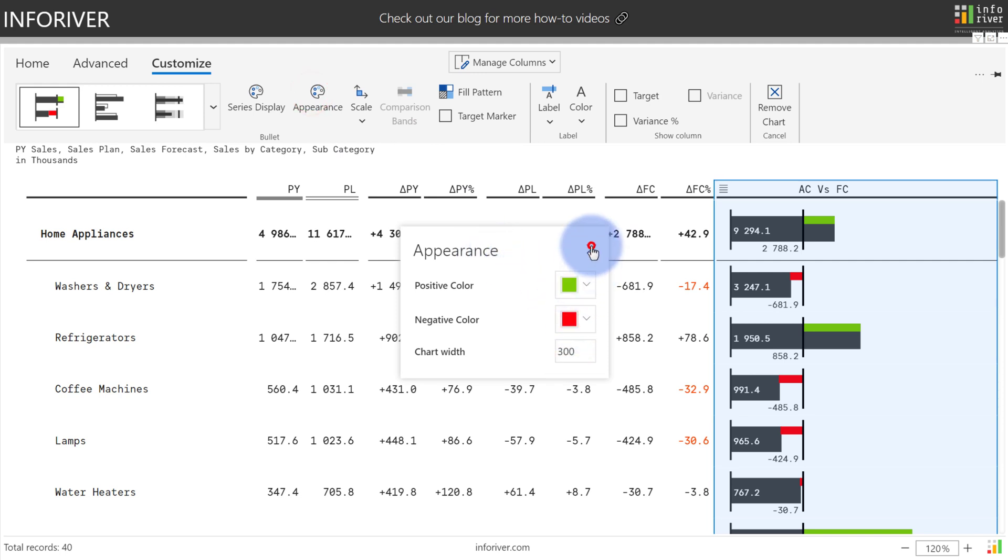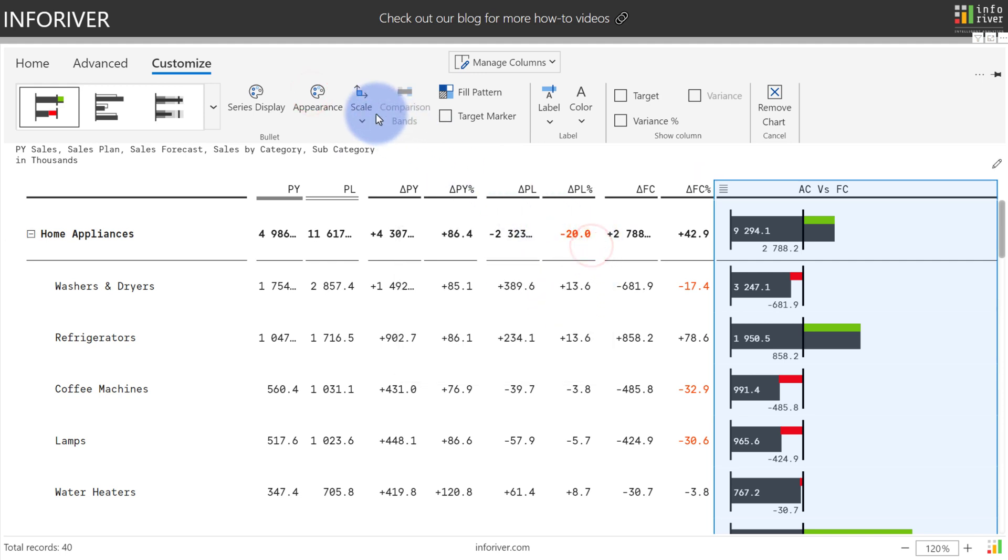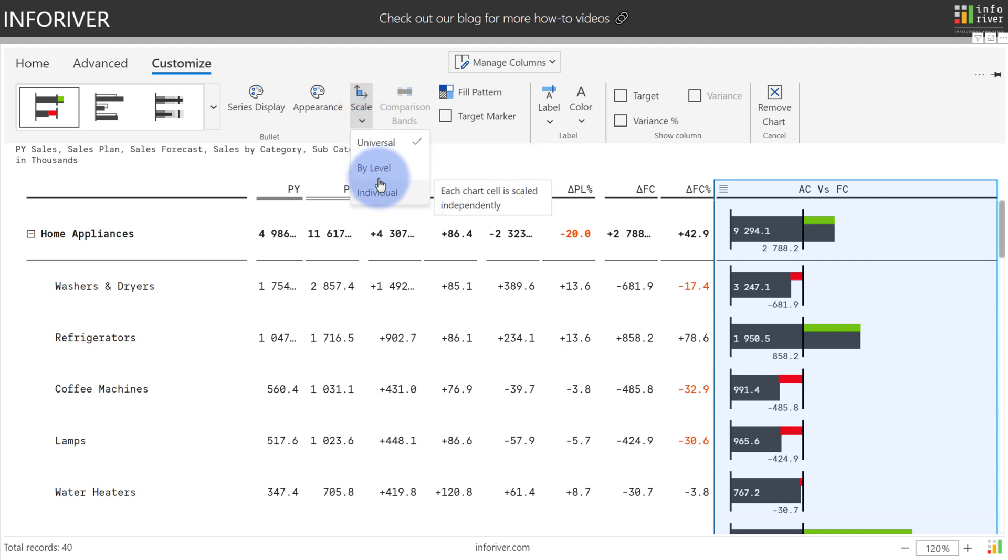You also have three different options for scale. If you come up to scale, you have the option to apply universal, by level, or individual.